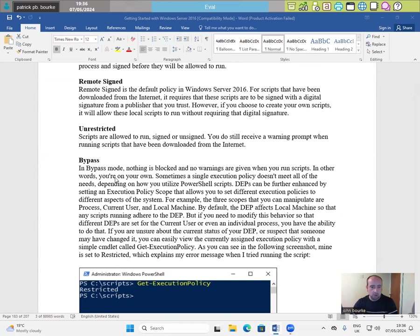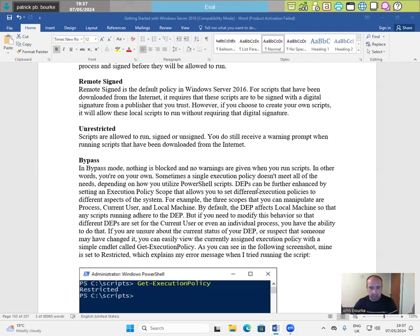Bypass. In bypass mode, nothing is blocked and no warnings are given when you run scripts. In other words, you're on your own.